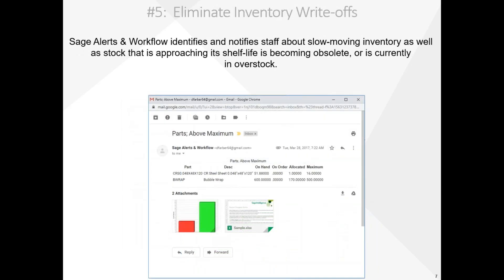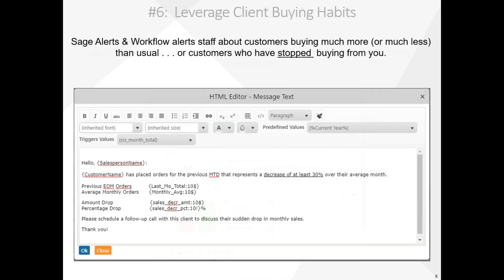Number five, eliminating inventory write-offs. This is particularly useful if you're in a business where you've got time-sensitive stock or stock that can become obsolete if not sold promptly. Alerts and Workflow monitors lot expiration dates and use-by dates. In this example, Alerts and Workflow is sending alerts about inventory that's above their stock maximum.